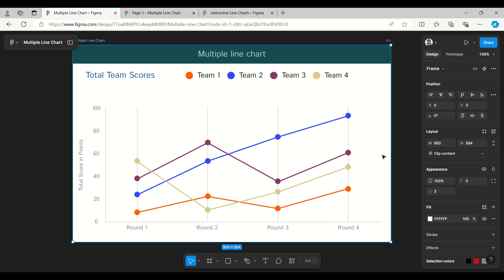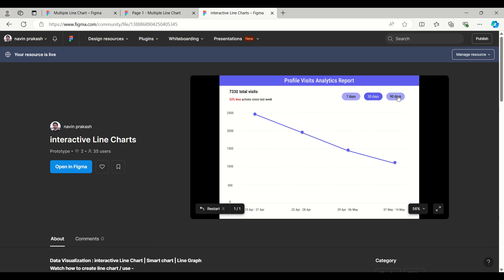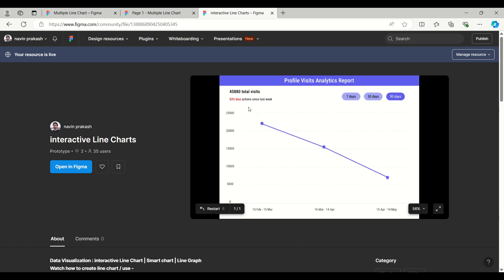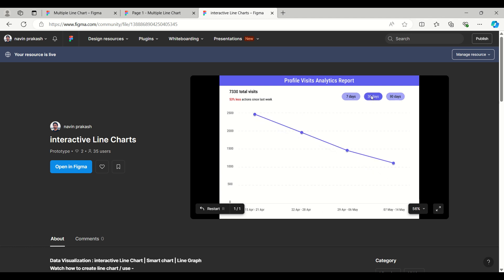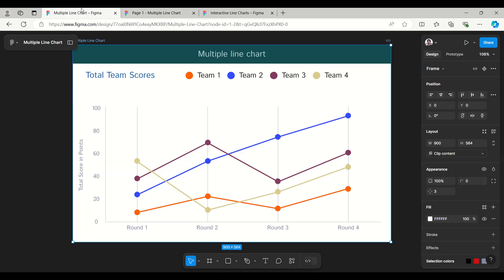Hello everyone, welcome to Figma tips and tricks tutorial. Today I'm going to create a multiple line chart with Figma component properties. Before moving to the multiple line chart, I will look at the previous single line chart I have created, which has three different data views: 7 days, 30 days, and 90 days. It was created with variables and has a hovering effect showing visitor values.